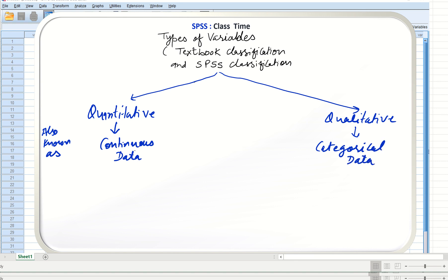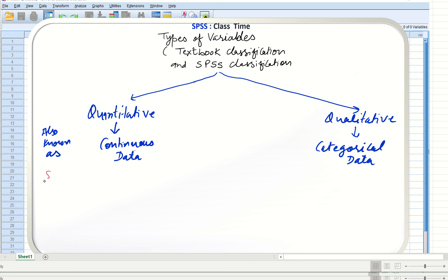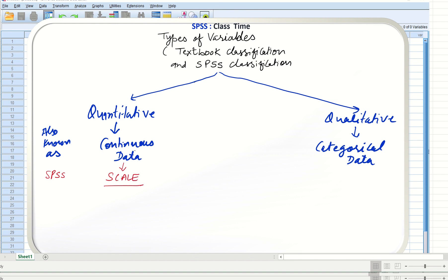There are categories when there is qualitative data. When we study SPSS in detail, we realize that continuous data or quantitative data in SPSS is known as scale variable, or scale measurement level. And categorical data in SPSS is known as the ordinal measure and the nominal measure.